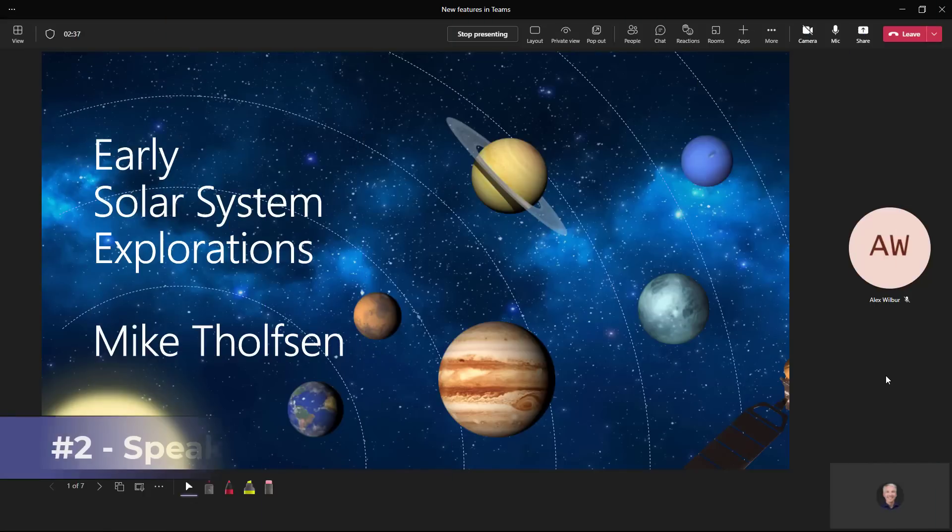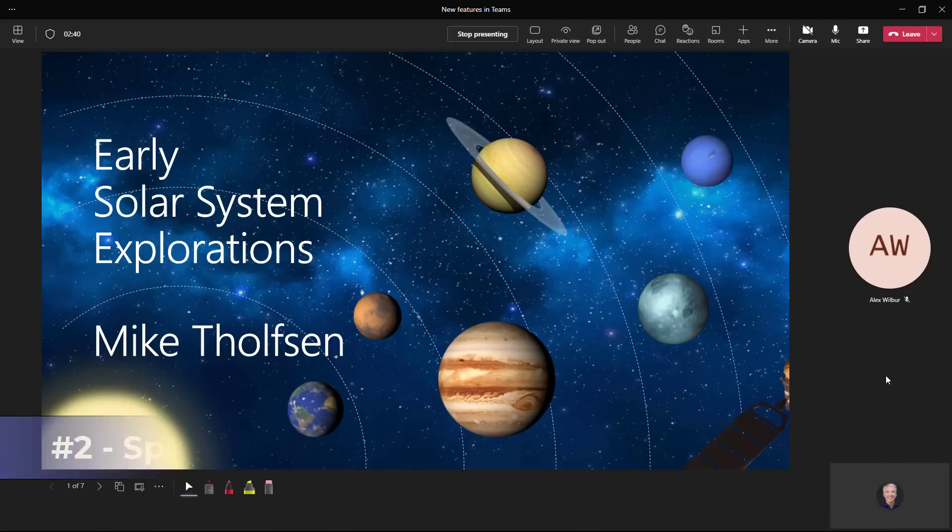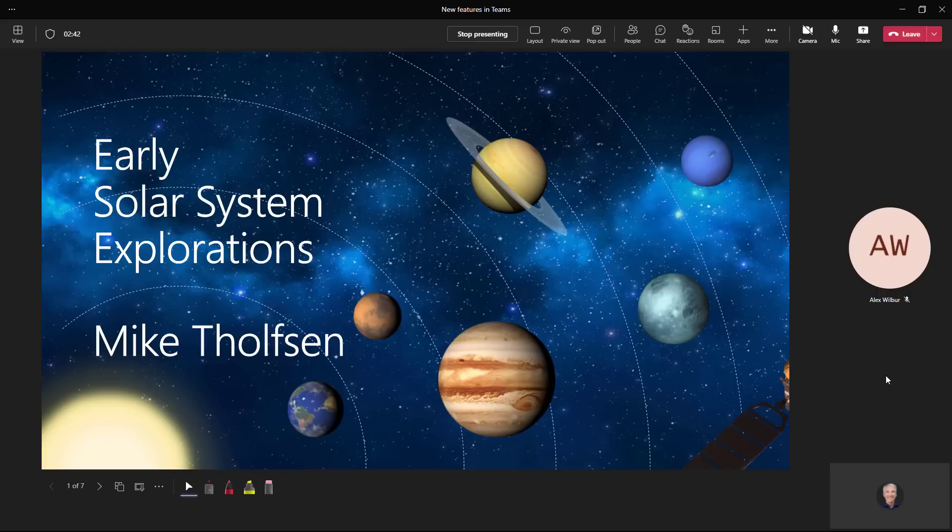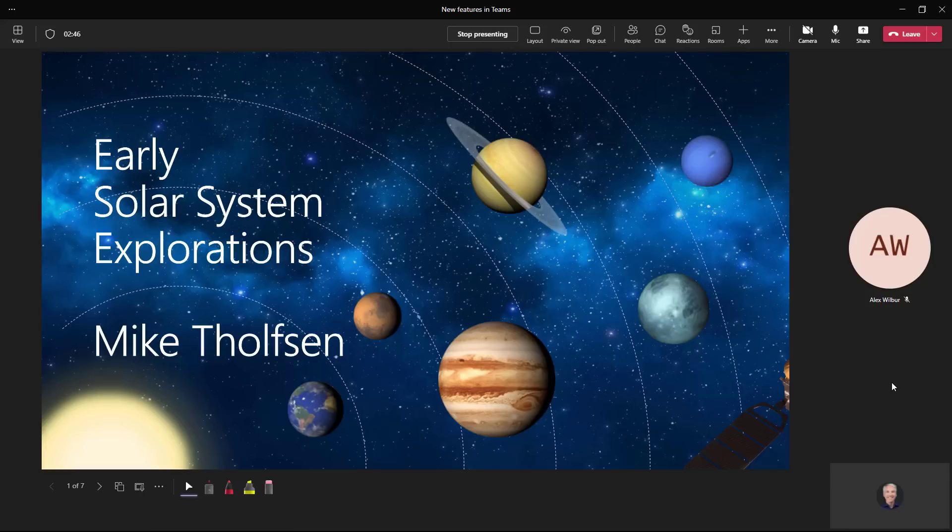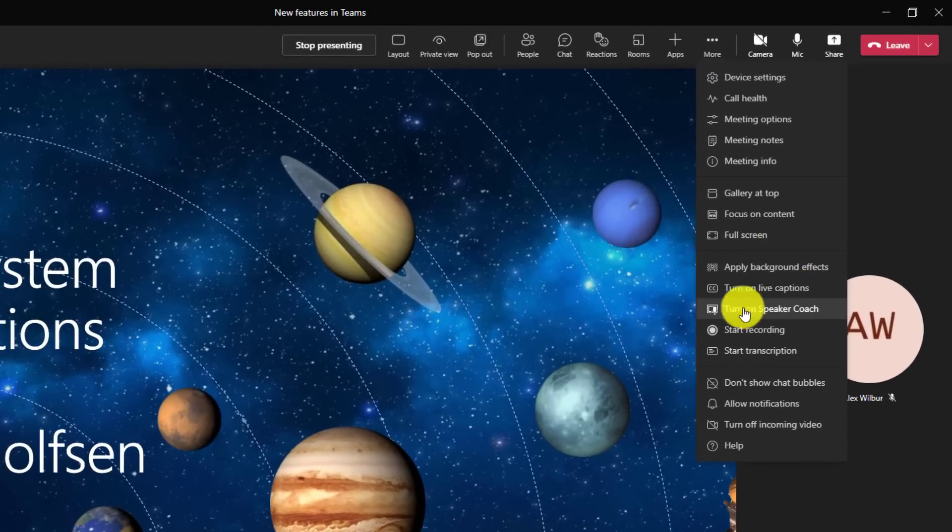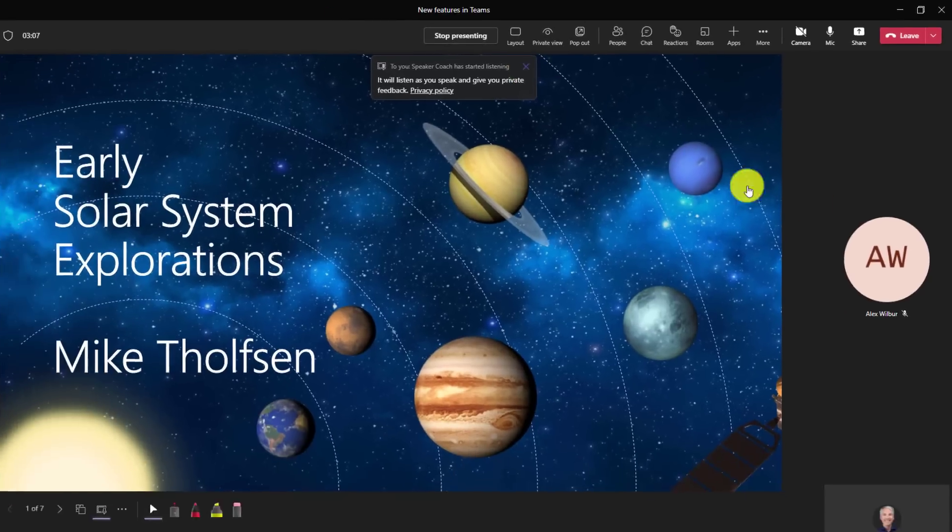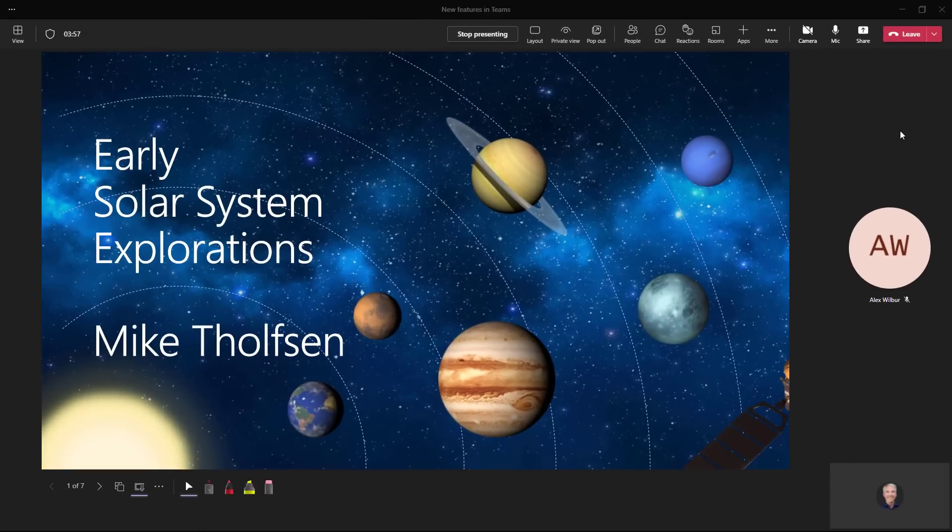The second new feature is speaker coach in Teams meetings. Speaker coach uses AI to give you personalized feedback in a meeting on how you're coming across when you're speaking. In July 2022, speaker coach is currently in public preview and rolling out broadly later this summer. To enable this, I'm in a meeting and I'll go to the three dot menu and choose turn on speaker coach. You get a little privacy notification right here.